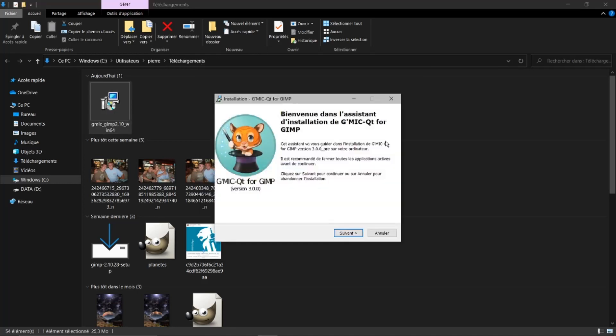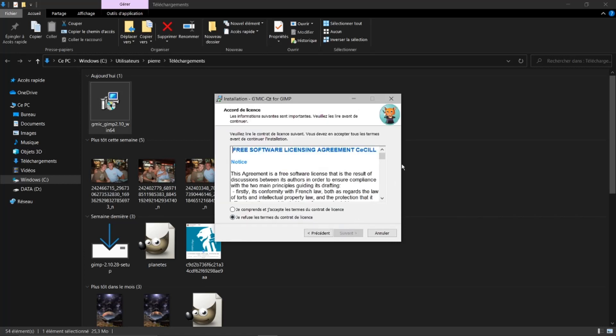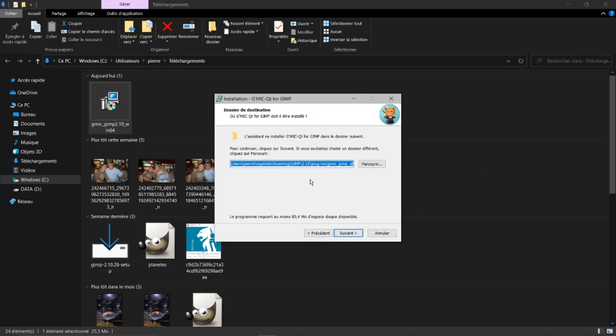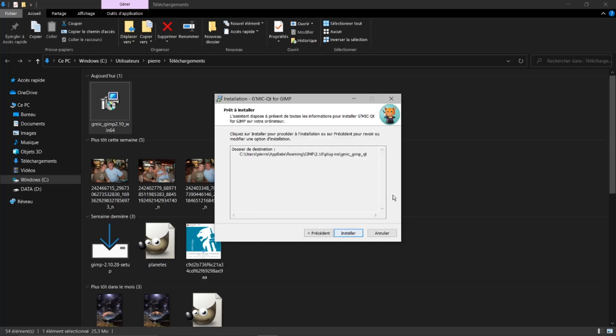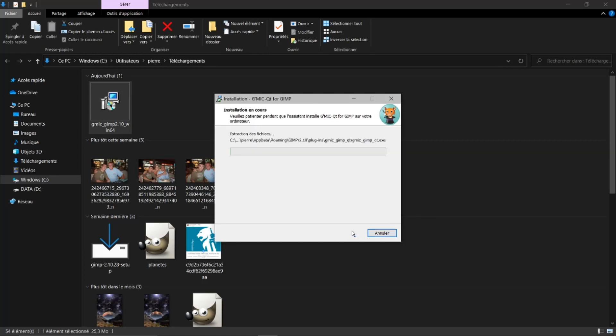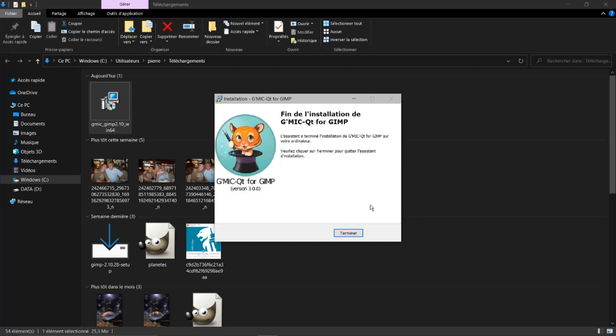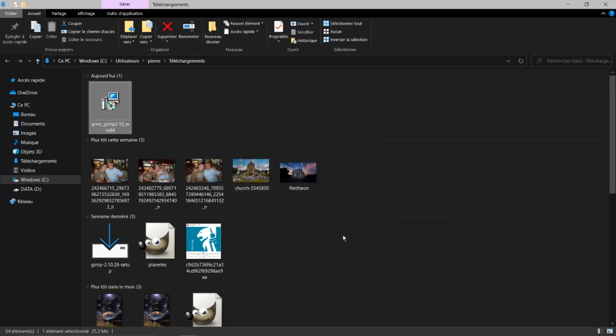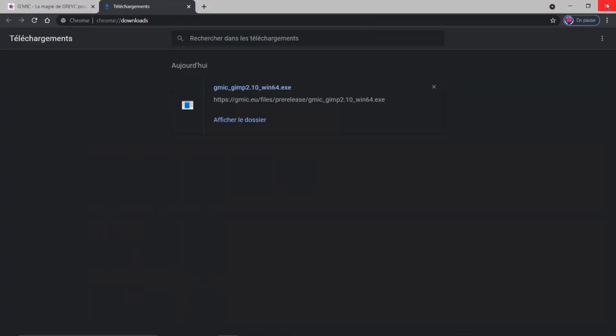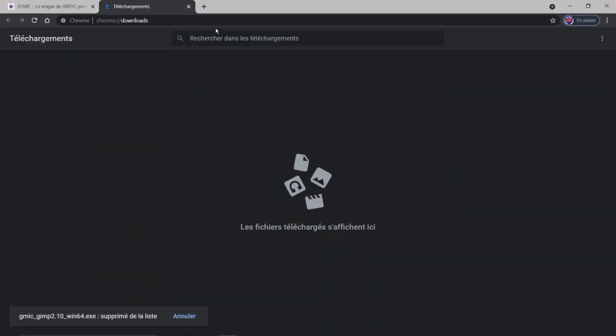Je dis français, OK. Je fais suivant. Je comprends. Suivant. Je laisse comme il était auparavant avec le plugin. Suivant. Installer. Je fais terminer. Je peux fermer ma page.